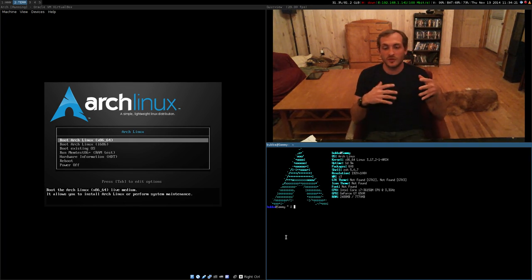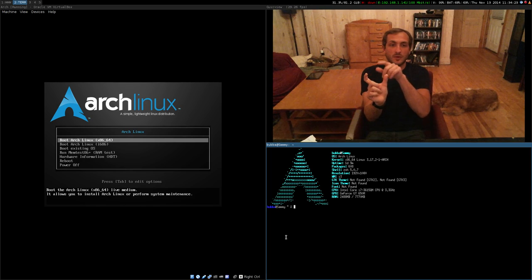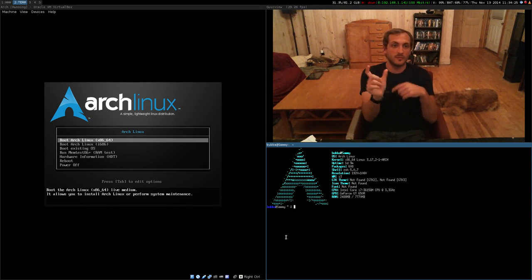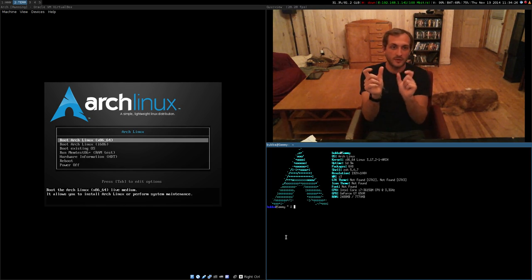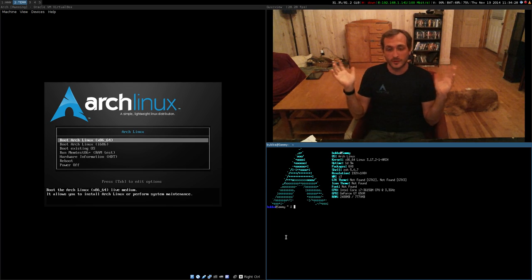You can also do versioning. So if you just have multiple versions of this file with a whole bunch of changes that go with it.